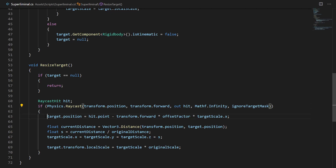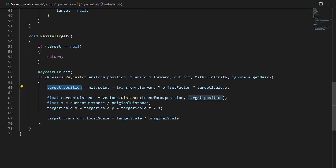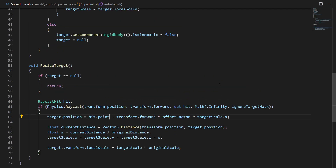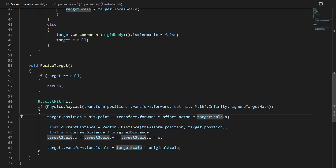Once we have the hit, we calculate the target position as hit.point, then offset it by minus transform.forward multiplied by an offset factor set in the inspector, and also multiplied by the scale of the target. As the object gets bigger we move it further from the wall; as it gets smaller we move it closer. This is not perfect — it will clip through corners — but for a tutorial it works fine. If you're making a full game, you'd want to do a sphere cast and polish this further.